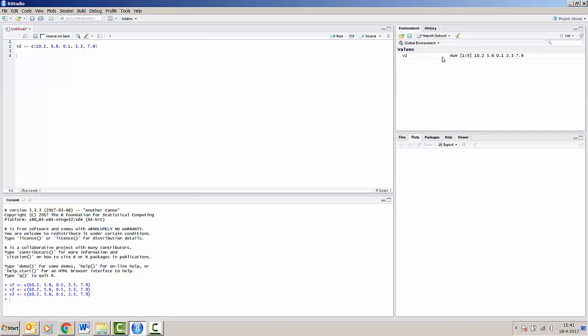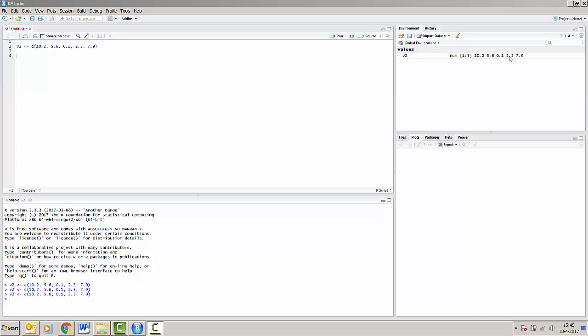So v2 is a numeric vector containing five numbers, namely 10.2, 5.6, 0.1, 2.3, and 7.9, as we've seen previously.